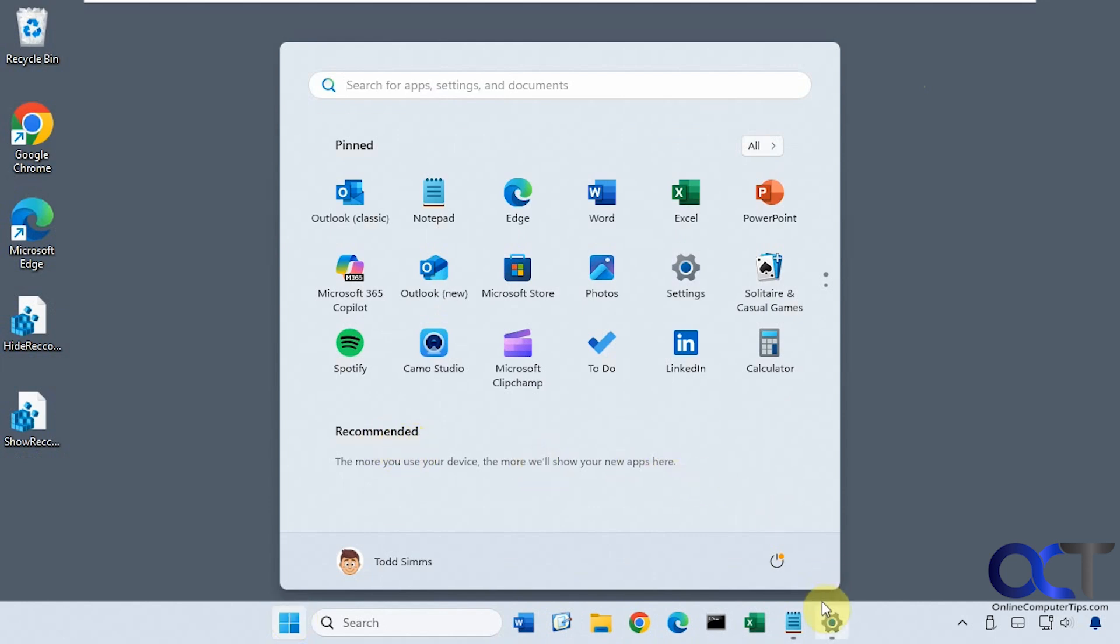You probably know you could go into the settings and disable this so it doesn't show anything in the recommended section, but it still leaves the word 'recommended' here, which may be fine for some people but is kind of annoying if you don't even want this here.